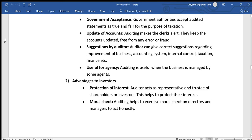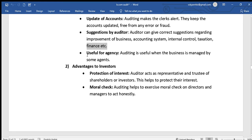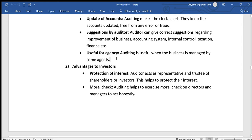Auditing is also useful when the business is managed by some agents, helping the accounting system from an agency perspective.